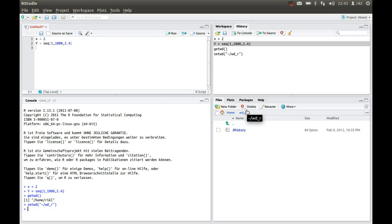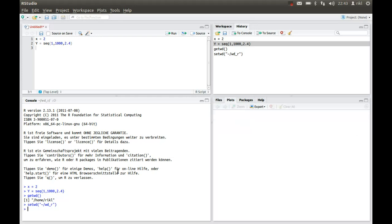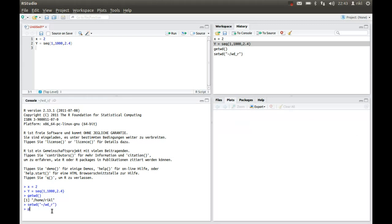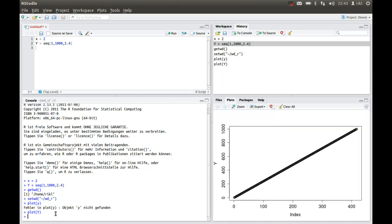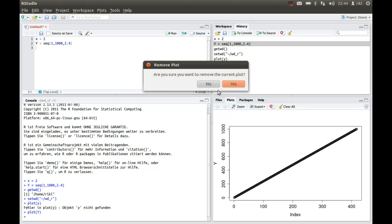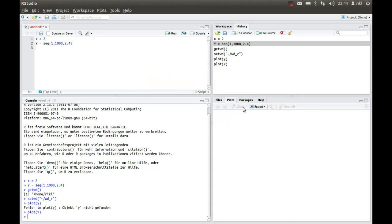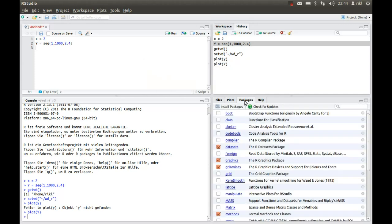Then you have the plot section over here. So when I'm using plot y, the plot is shown here in this window, but there's just a possibility to show one plot. So we will remove that one.